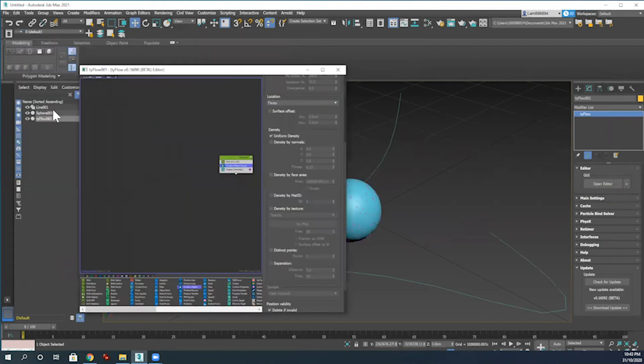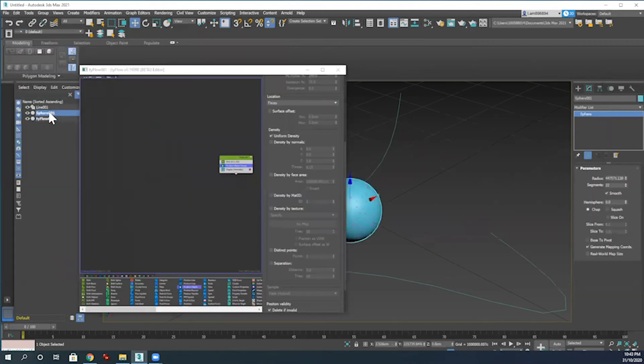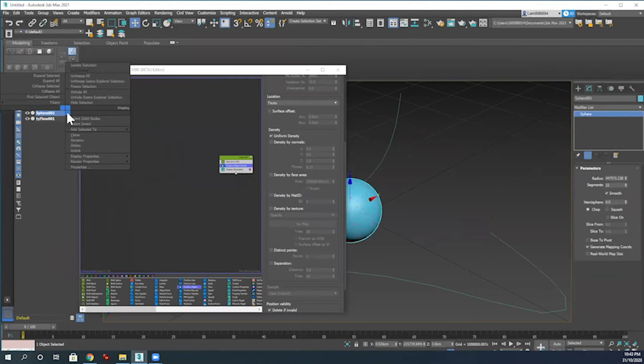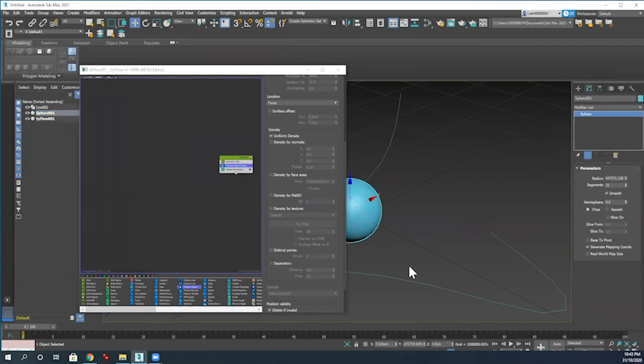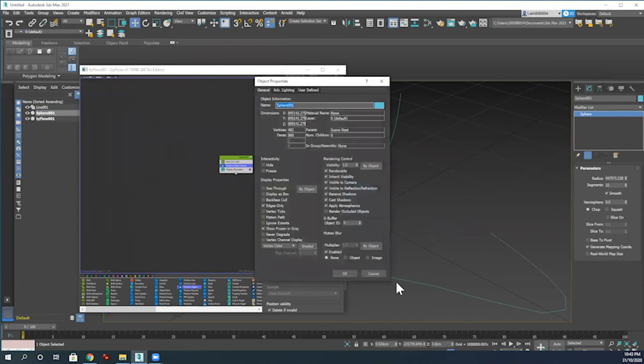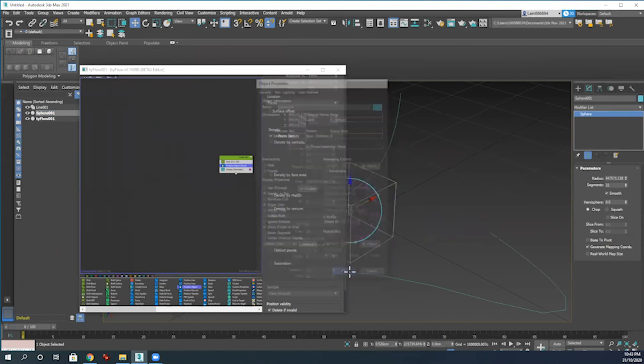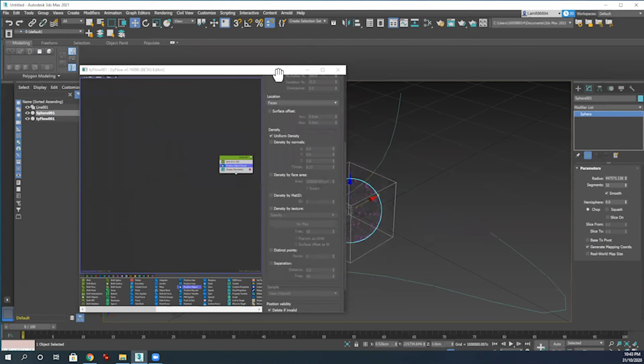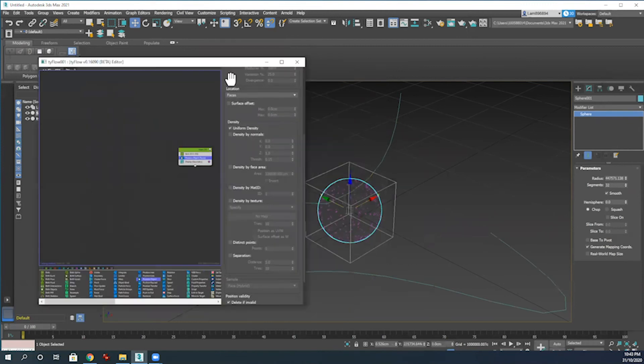The way that we're going to do that is go over to our layers panel, select sphere, and then we're going to right-click on the sphere just behind the Tyflow editor here. Go into object properties, untick Renderable, and tick Display as Box.